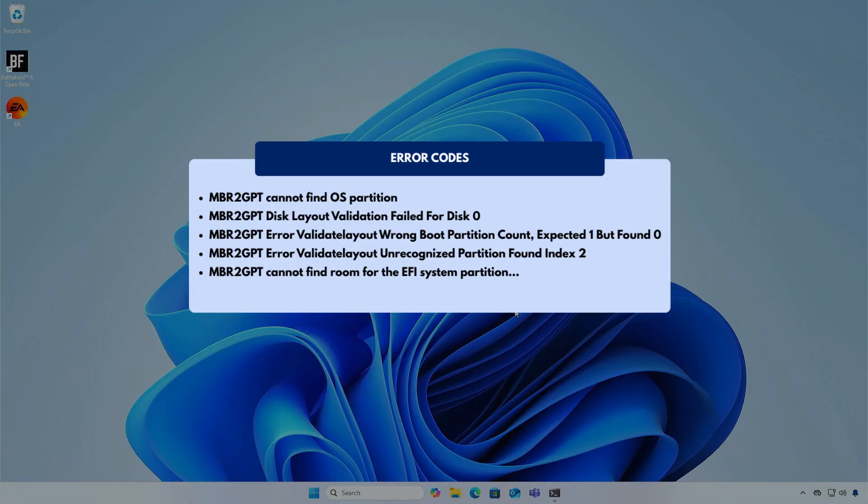Converting a disk from MBR to GPT may result in various errors, but don't worry. I have created several videos on how to fix common issues when using MBR to GPT. You can find the links in this video's description.